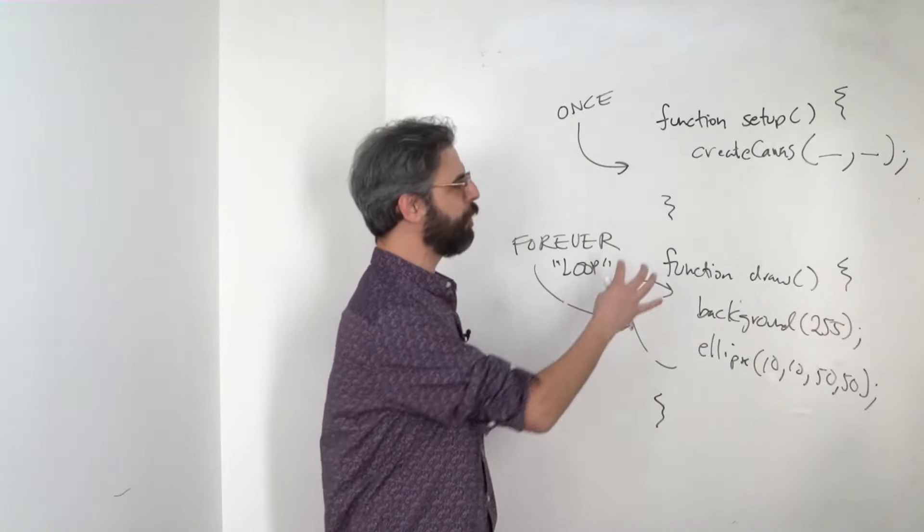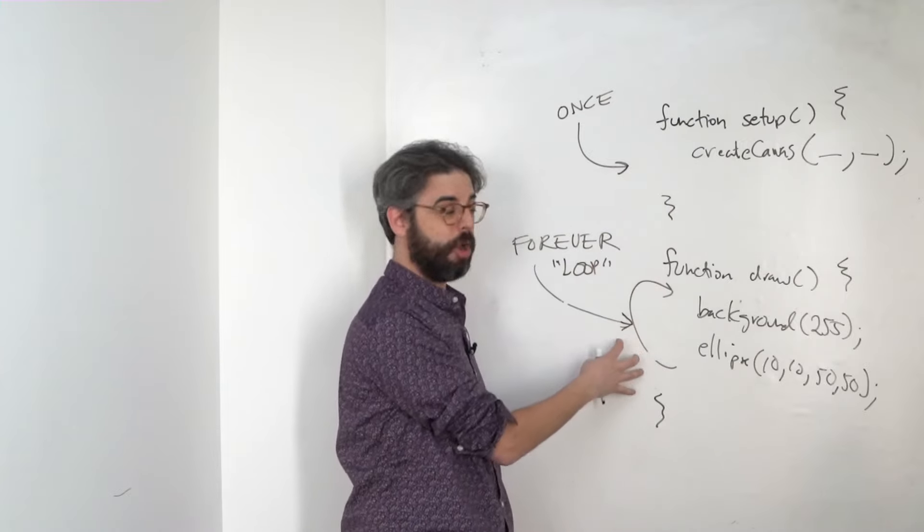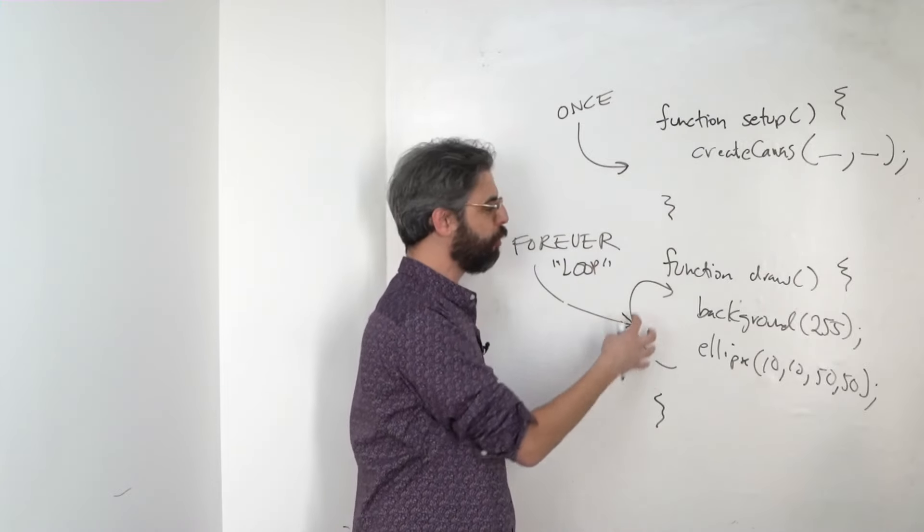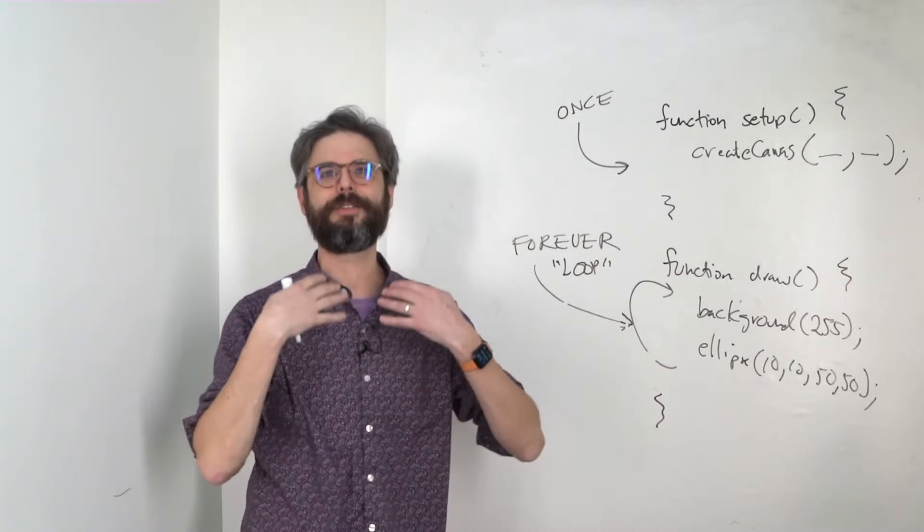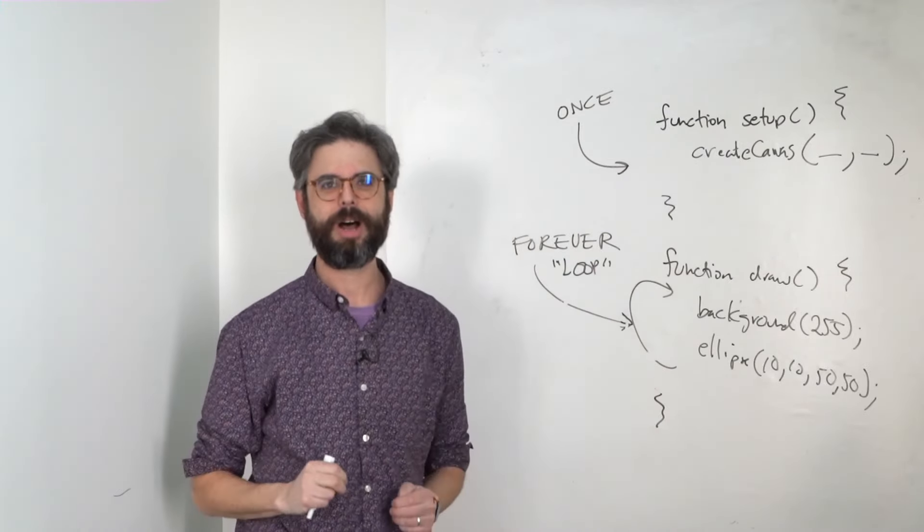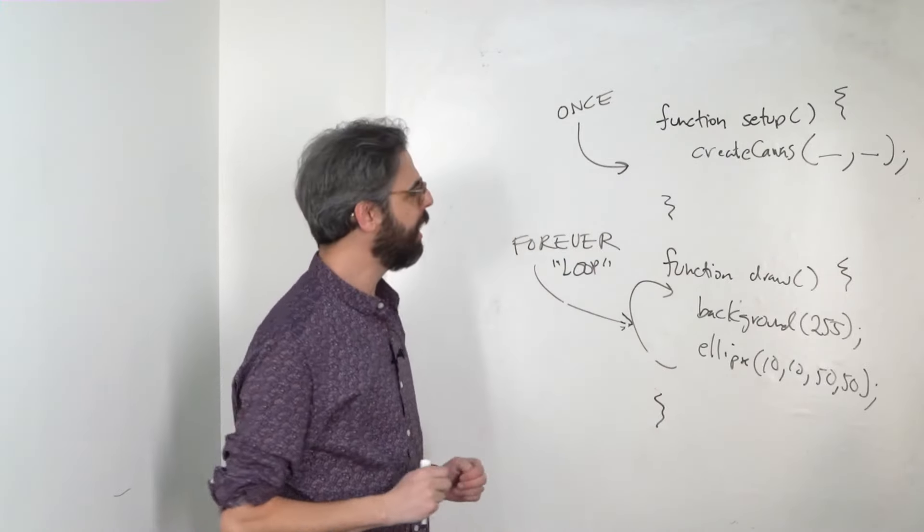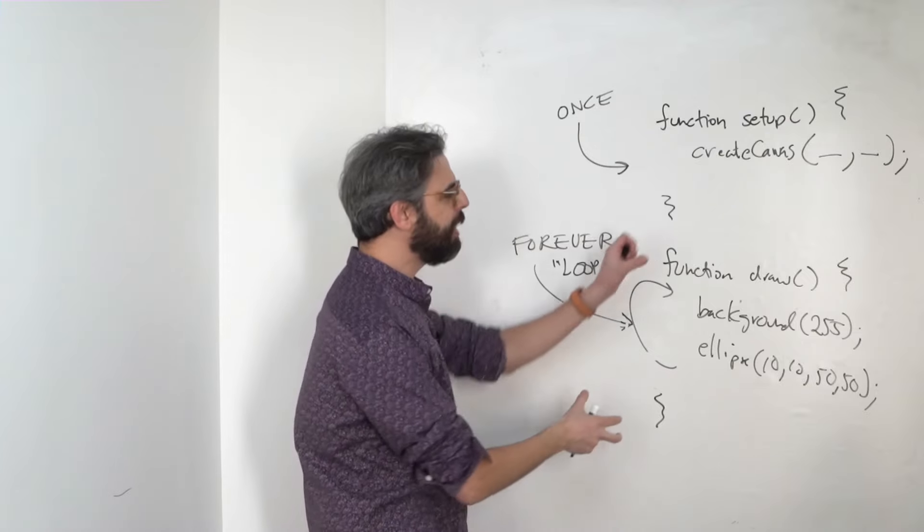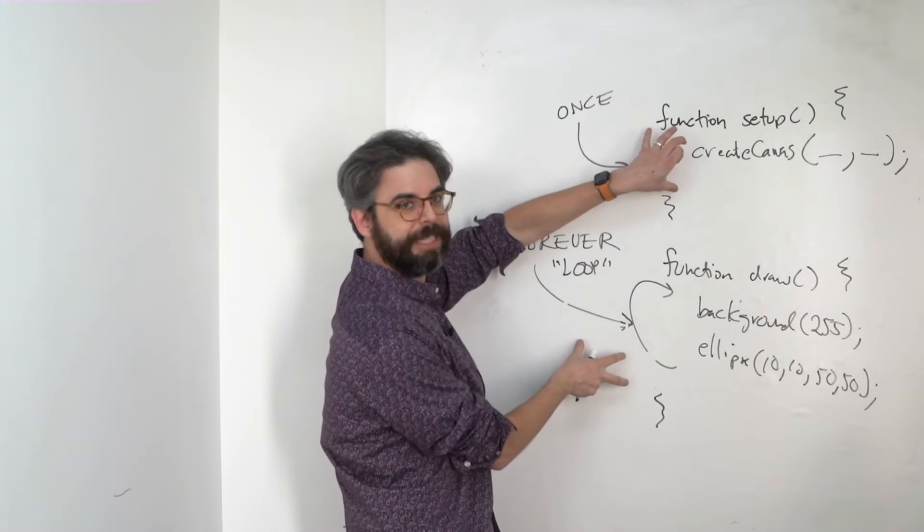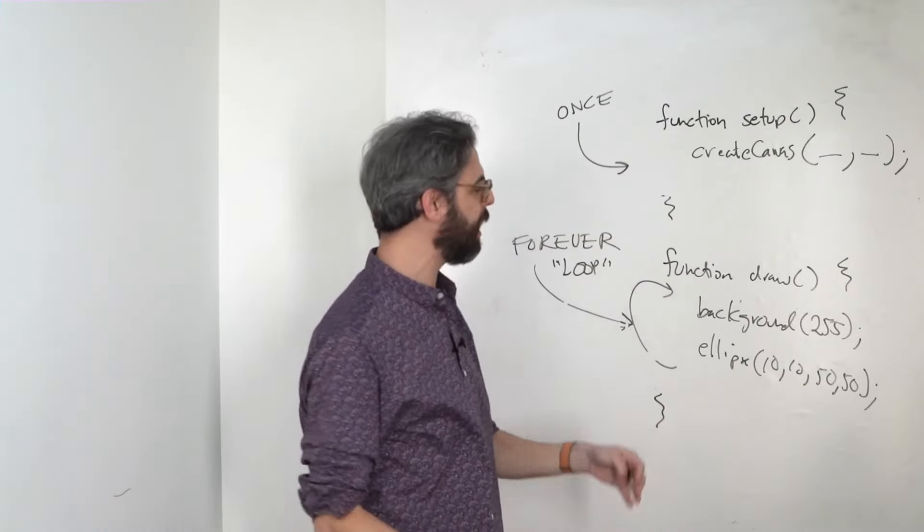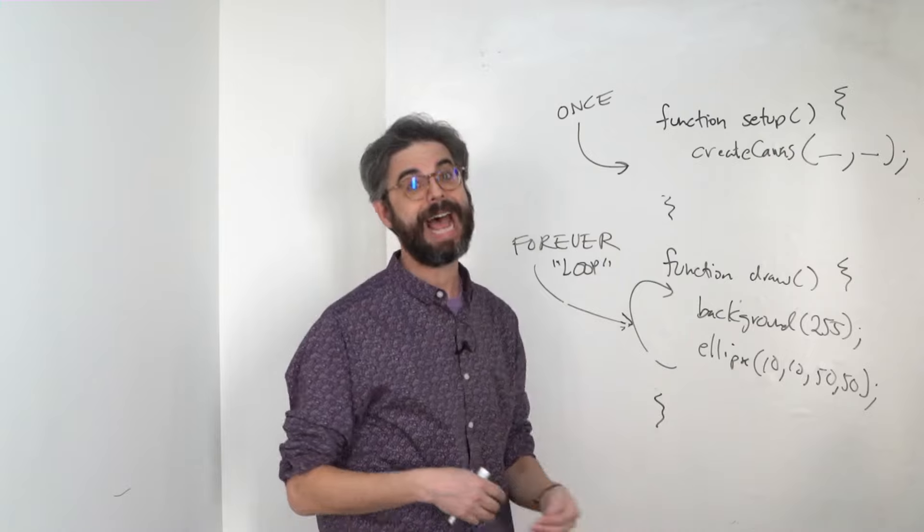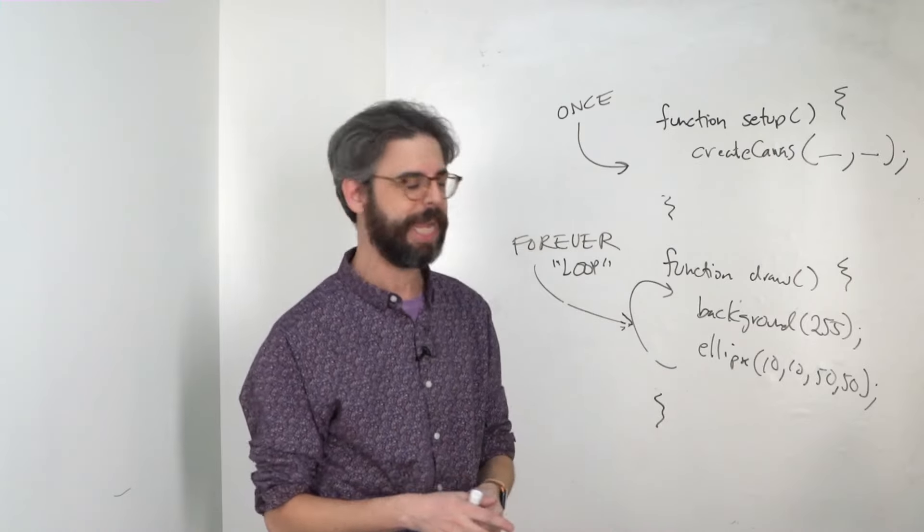I talked about these two blocks of code, setup and draw, these two functions as defining the flow of the sketch. In truth, these are actually just events. The setup event happens once at the beginning. The draw event happens continuously.